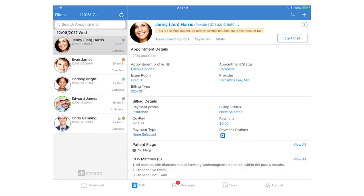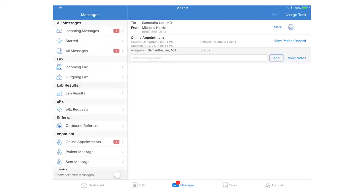To check your messages and faxes on your iPad EHR, click on the Messages section in the bottom center of your screen. Here you will see the same categories as in the Message Center on the web EHR.